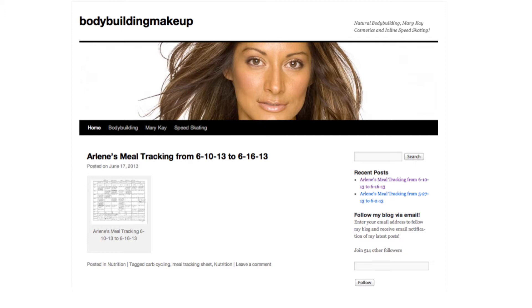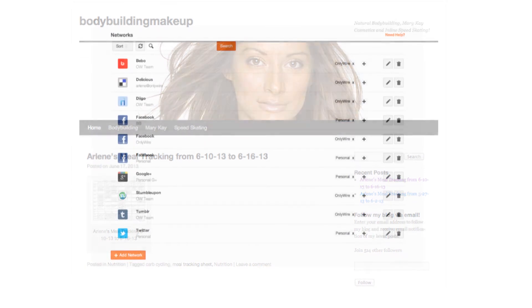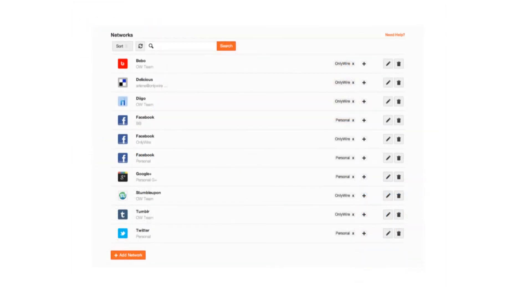Just set up your feeds and walk away. OnlyWire processes feeds every hour. Before you can set up feeds with OnlyWire, you must first set up your networks. If you've done that, let's get started.